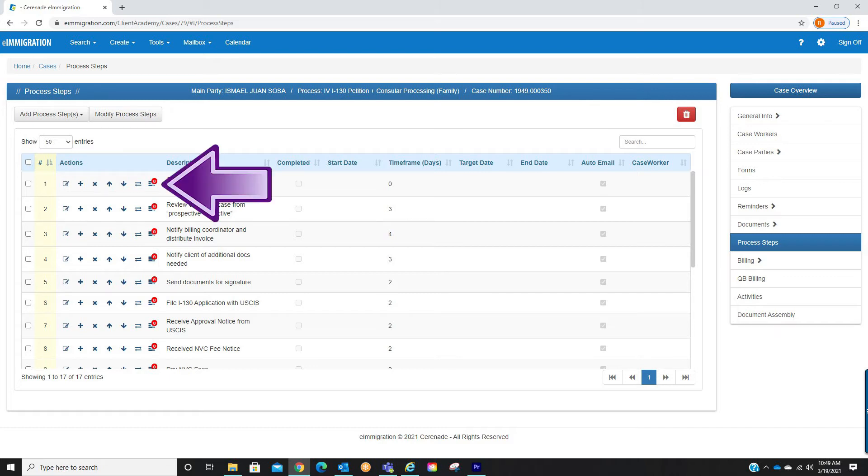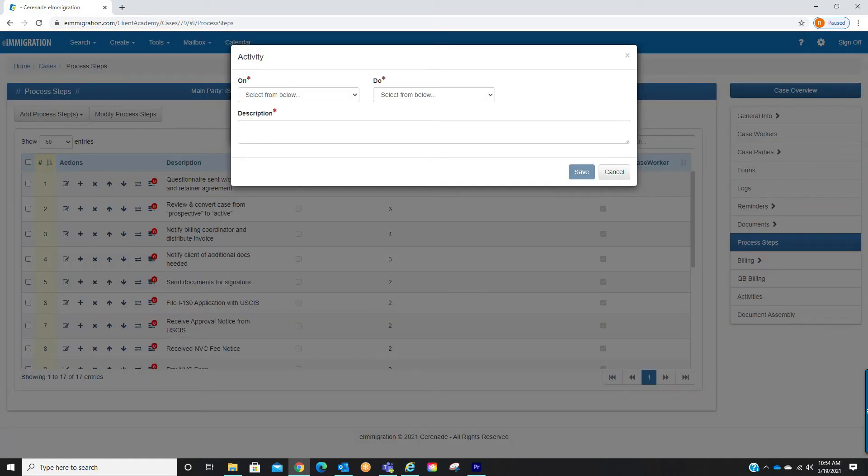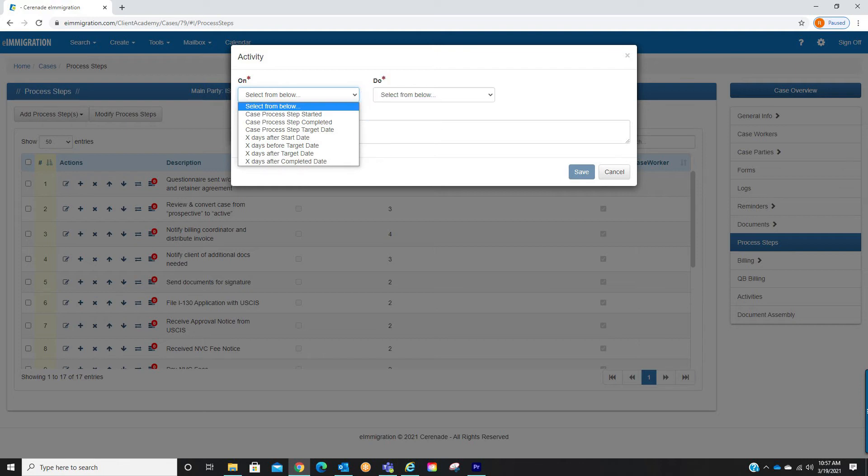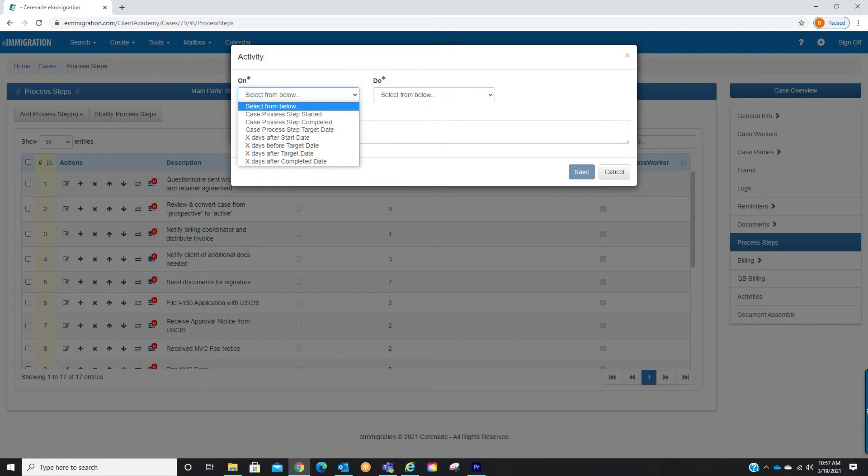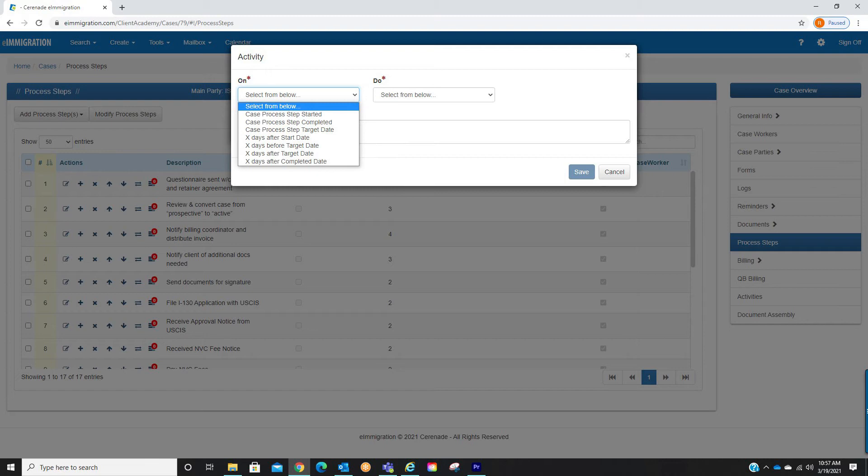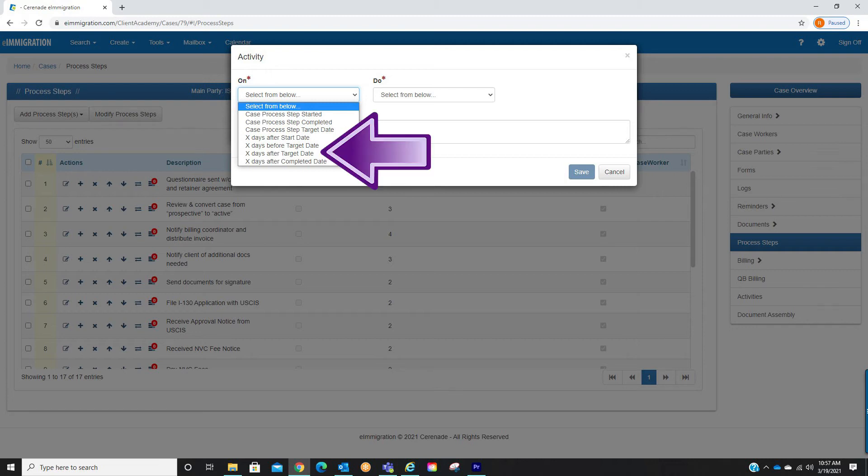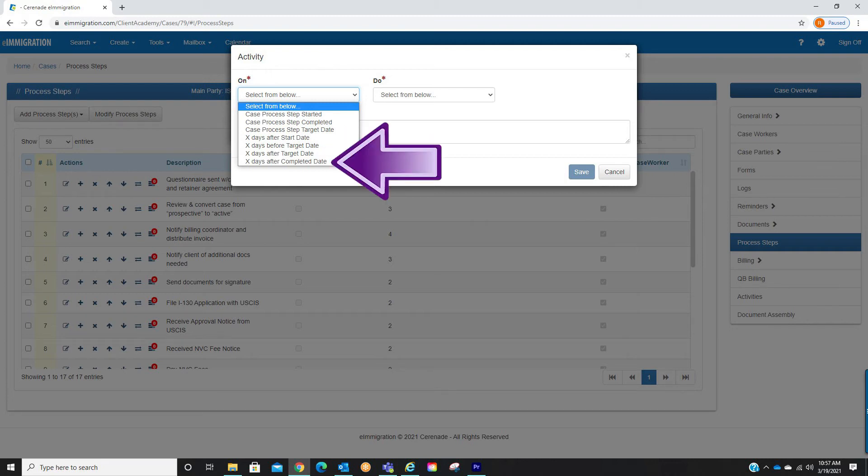When we click on it you will see a similar pop-up box as we saw in the activities tab previously. When selecting the on drop-down menu you will see specific times pertaining to an individual process step. The options are when a process step has started, when a process step has been completed, when a process reaches its target date, X days after start date, X days before target date, X days after target date, and X days after completed date.